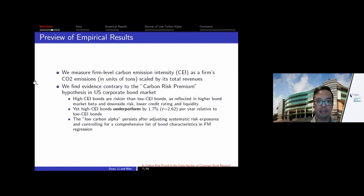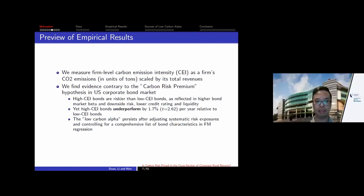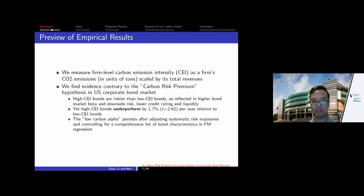We find that bonds issued by higher carbon intensity firms are indeed riskier, as measured by higher bond market beta, higher downside risk, lower credit rating, and lower liquidity. However, despite the high risk of bonds issued by carbon-intensive firms, we find these bonds actually underperform by around 2% per year relative to low carbon intensity bonds. We call this a 'low carbon alpha' — bonds issued by low carbon intensity firms outperform those issued by high carbon intensity firms — and this effect persists after adjusting for other risk exposures and controlling for comprehensive bond characteristics.